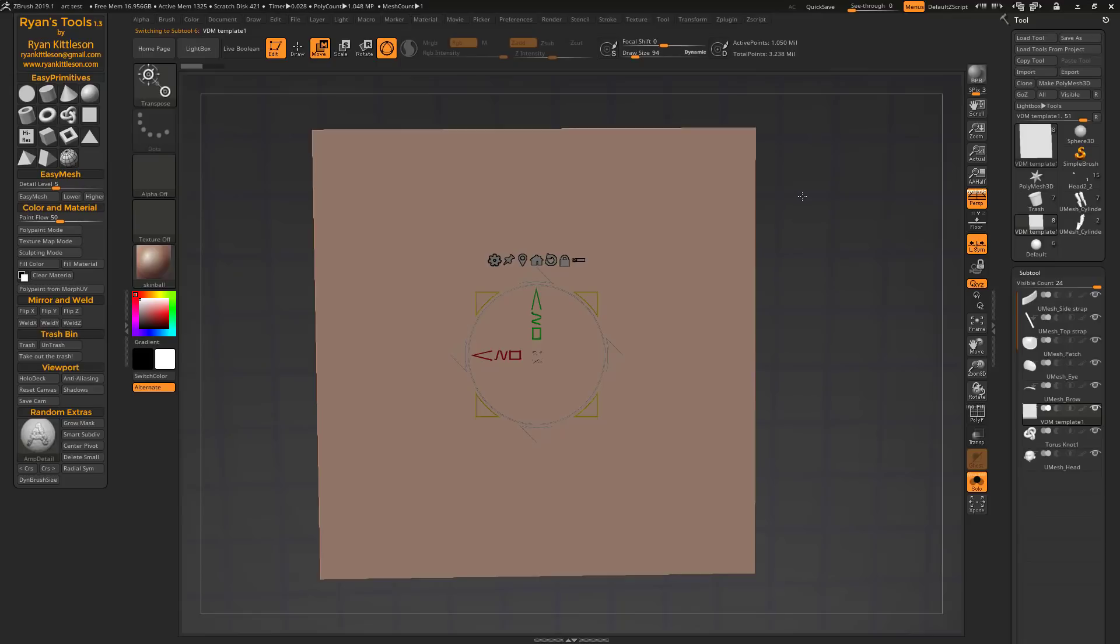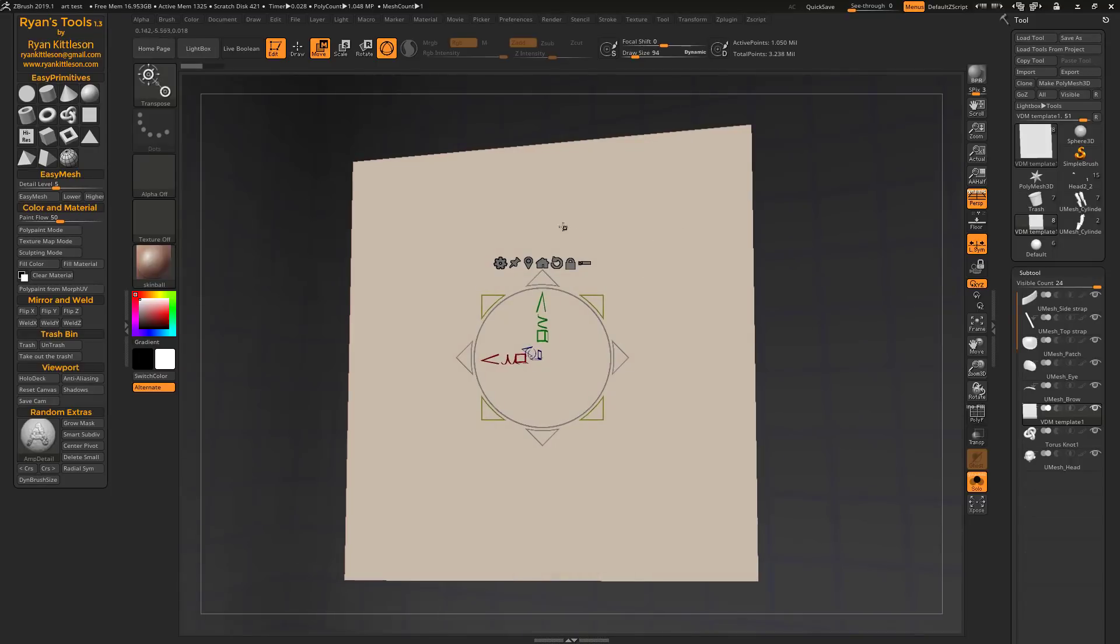ZBrush has a template built-in but it's in a project, so when you open the project it closes all of your subtools and tools you've got open. That's not helpful, so this just lets you drop one right into your existing scene.